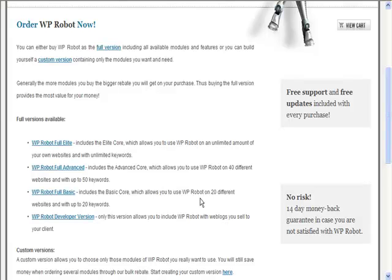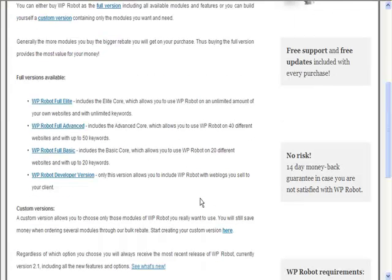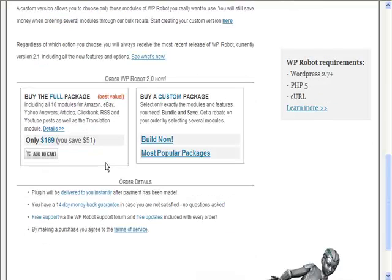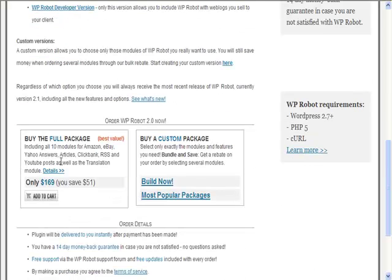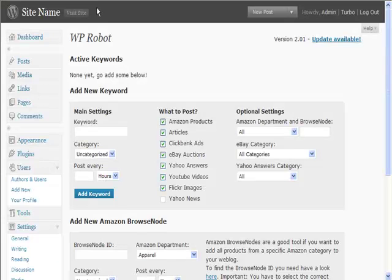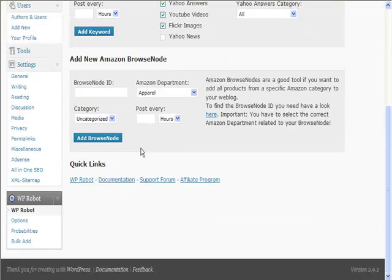Which one you decide to go for would depend upon your needs. You can see the full package is $170. I know it's not cheap, but as I said, it's very powerful. If you're serious about making auto blogs, then this is some software that you are going to need.